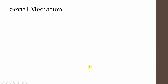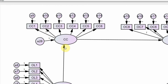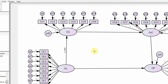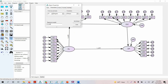Now let's label these in AMOS. Here is our model with the independent variable, dependent variable, and the two mediators. To label the paths, just double-click the arrow. The regression weight for OL to CC is labeled as A_path. Similarly, IV to DV is C_path, the relationship between the two mediators is D_path, and OC to OP is B_path. Now all paths have been named.